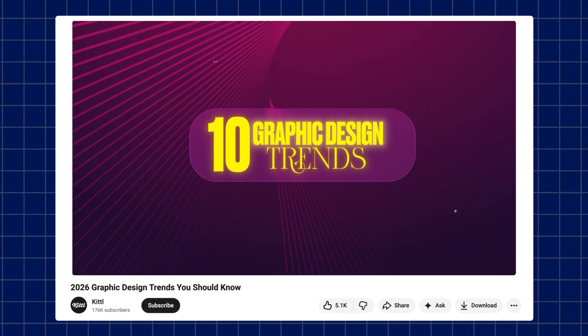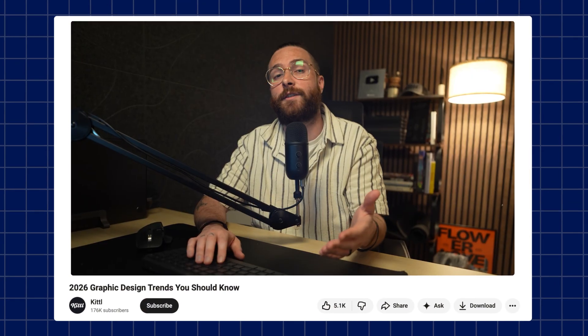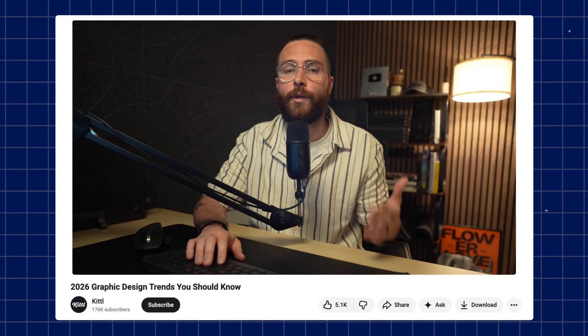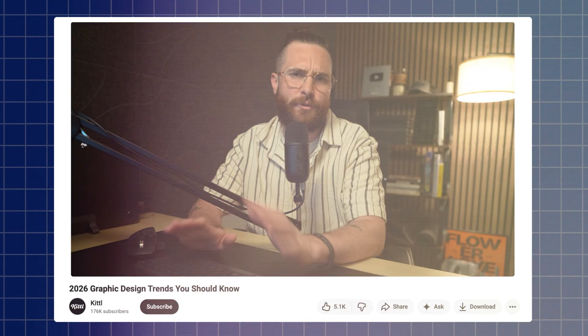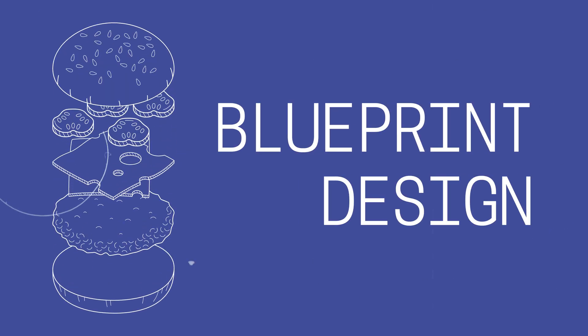We recently put out our 2026 graphic design trends video here on the Kittle YouTube channel and you guys have been absolutely loving it. Thank you so much for all of the love and positivity and positive comments, shares. The video is doing really, really well. One of the design styles in that video that I particularly love and wanted to talk about a little bit further is blueprint design.